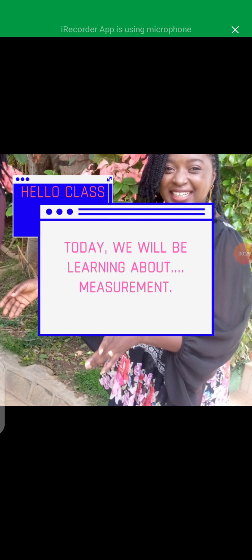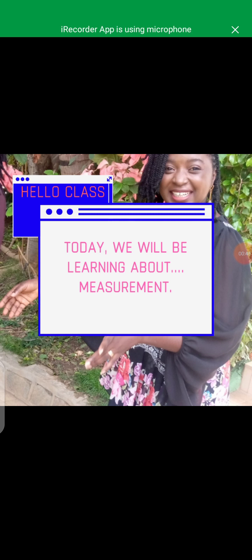Now, welcome to today's class. Today in our numeracy class, we'll be learning about measurement. Have you heard the word measurement before? Have you measured something before? I'm sure you have seen something being measured. So today in our class, we'll be talking about measuring something.